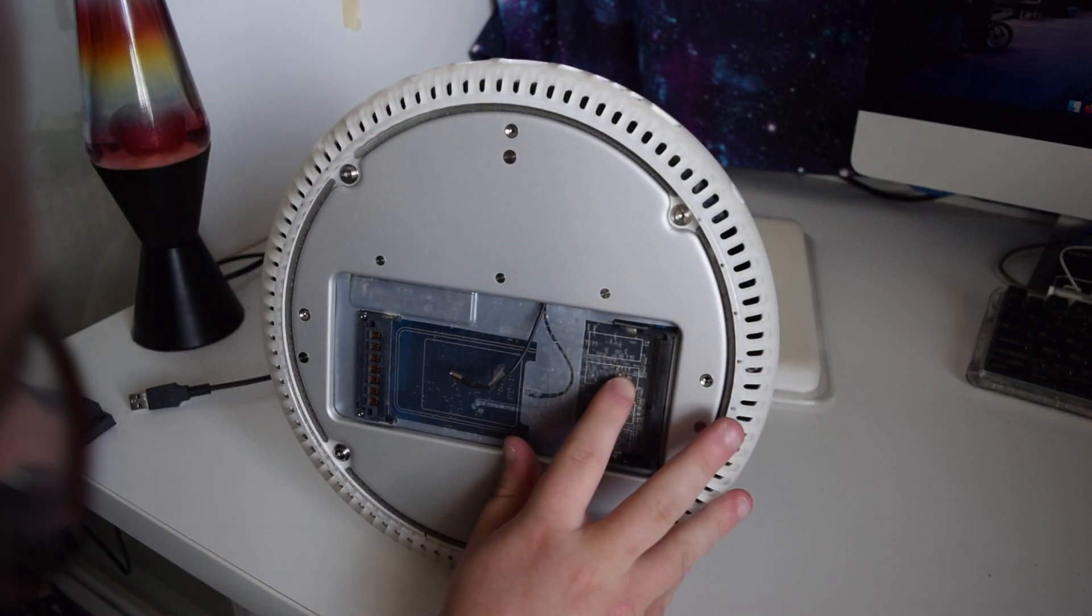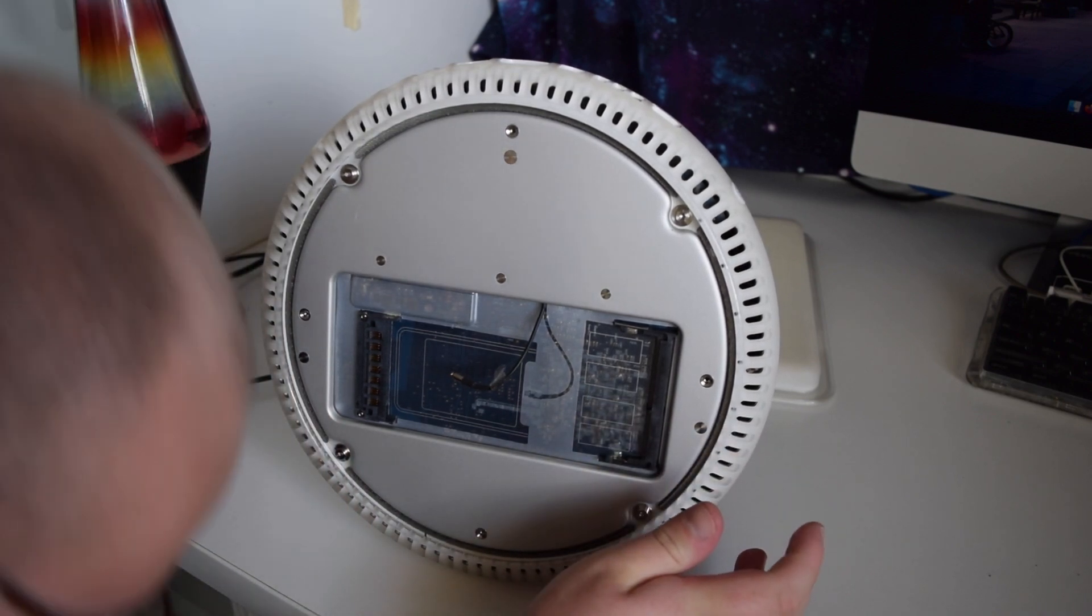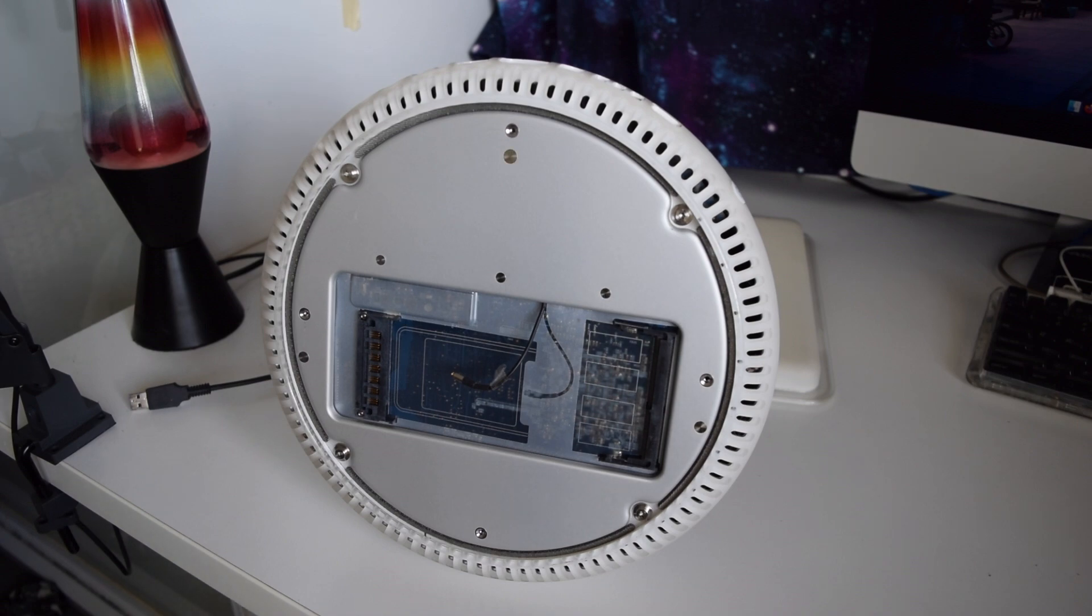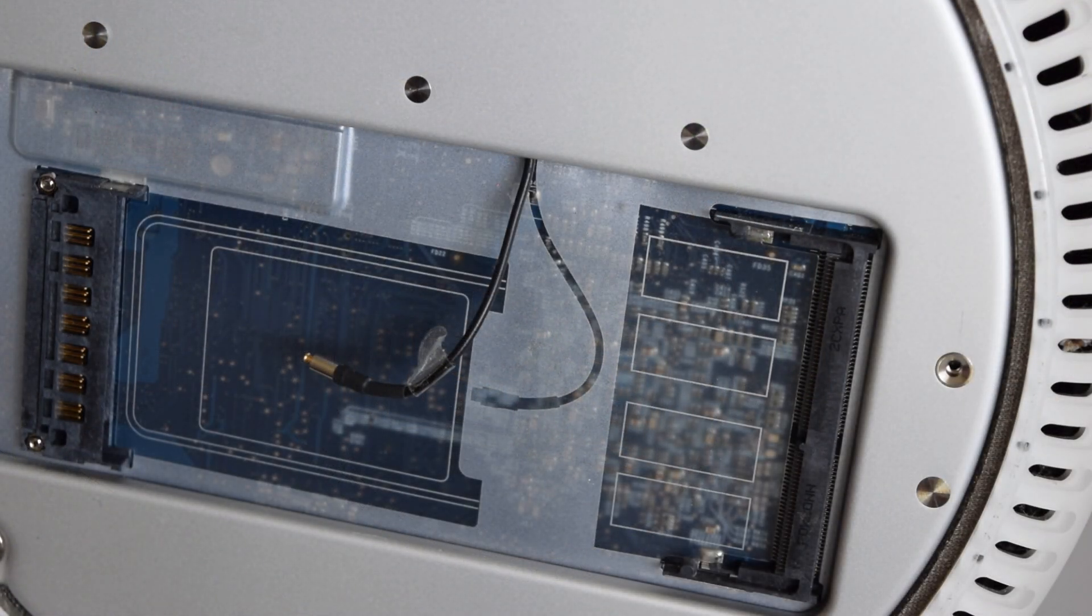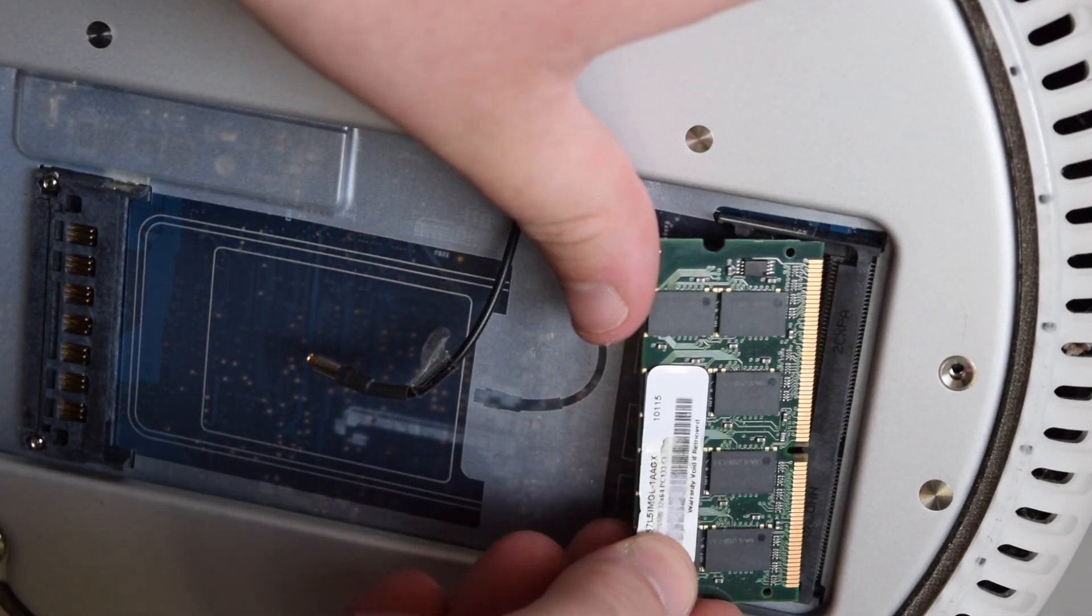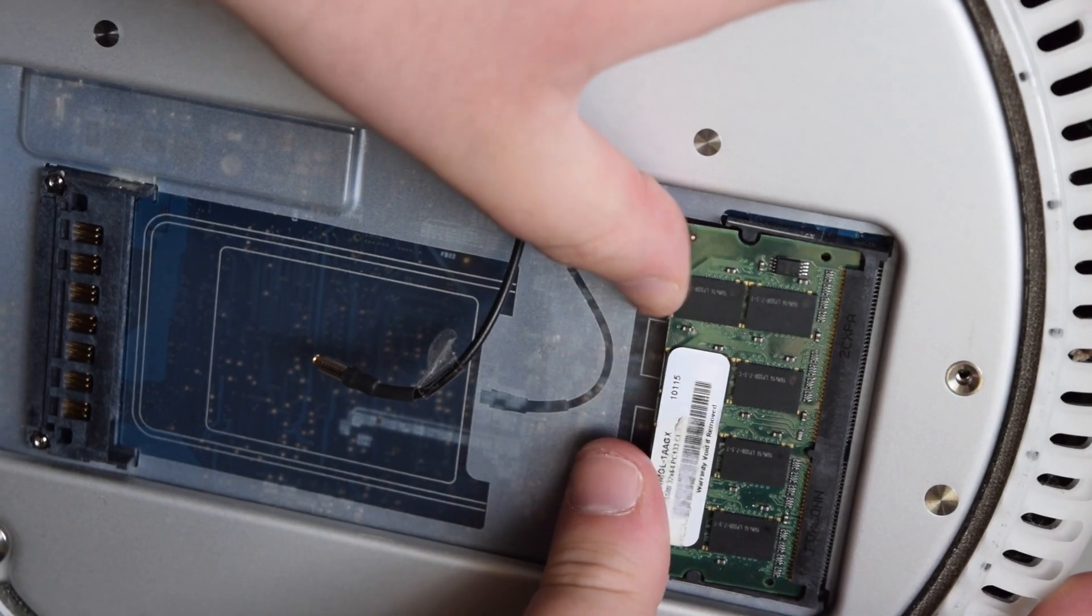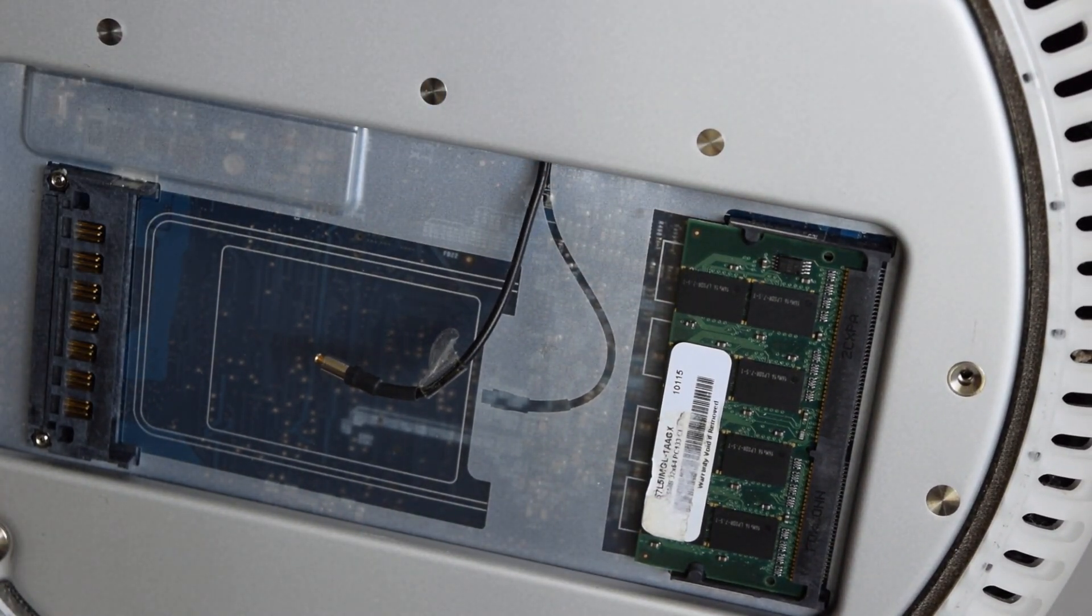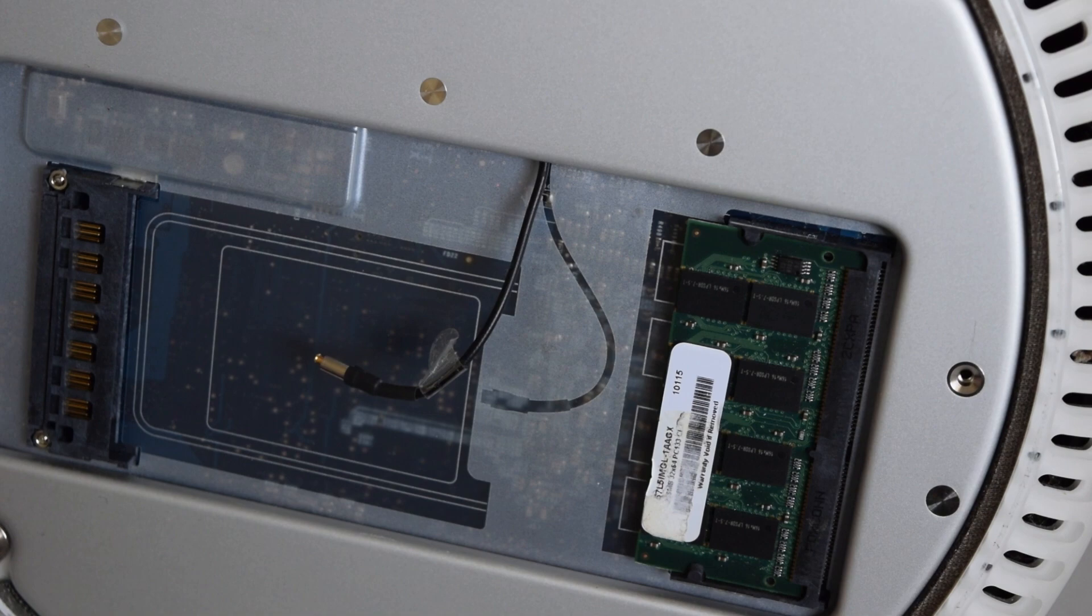Here we have a single RAM slot that's not a full size DIMM, that lives behind the four Torx screws that you can see there. We're not going to be upgrading the full size DIMM today because I don't have one to hand, but that does hold up to a 512 megabyte stick. In the smaller slot here I'm just going to install what I have to hand, which is another 256 megabyte stick, bringing the total up to half a gigabyte or 512 megabytes.